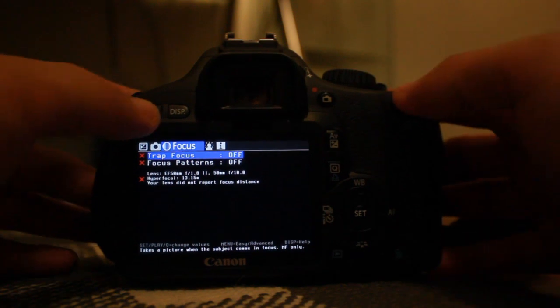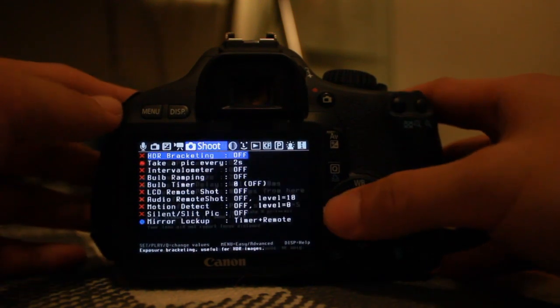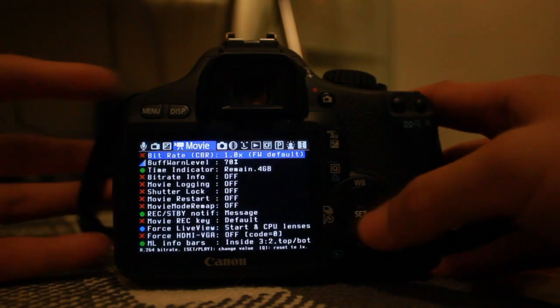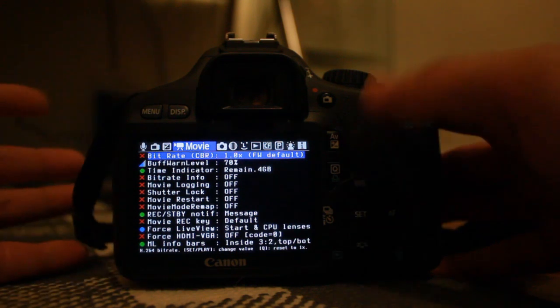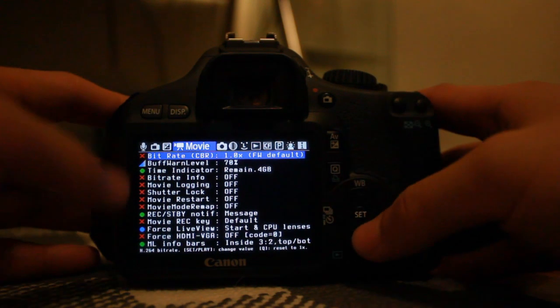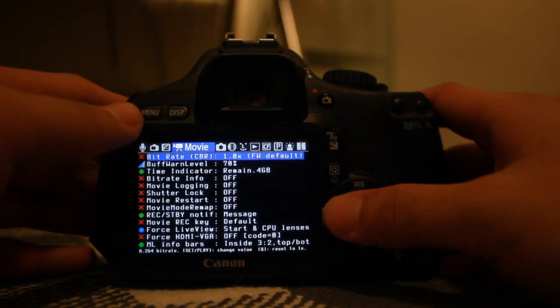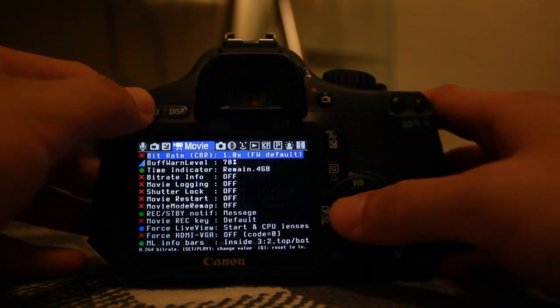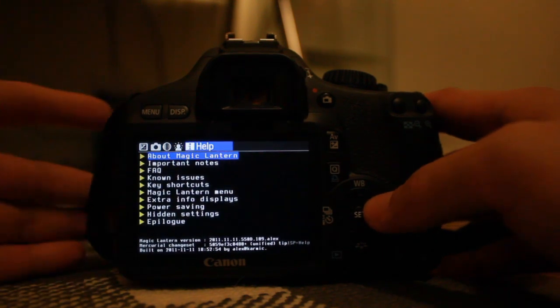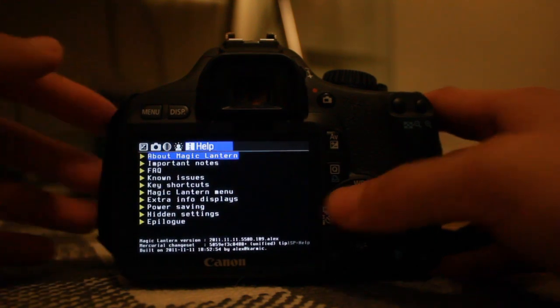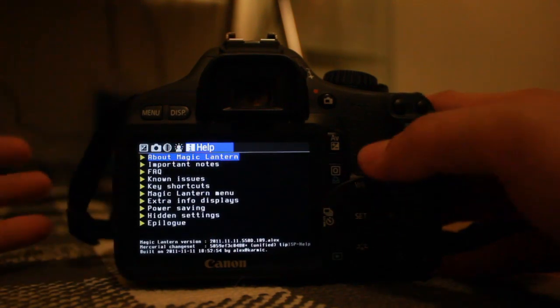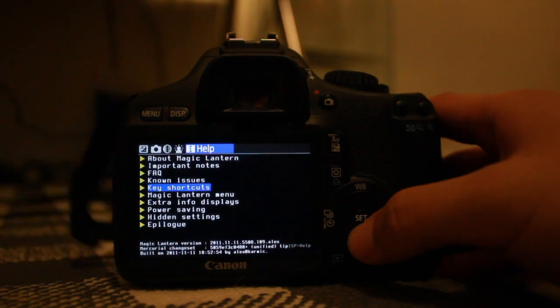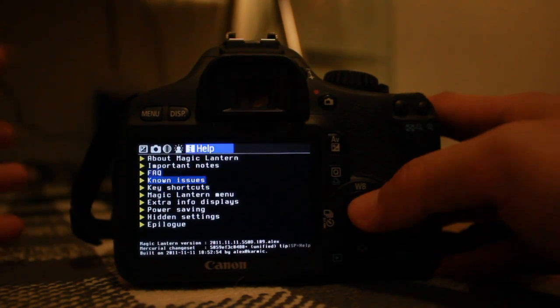But sometimes you want to be more precise in changing certain settings. There's also a help menu and info menu available.